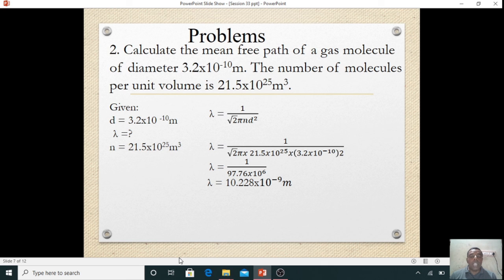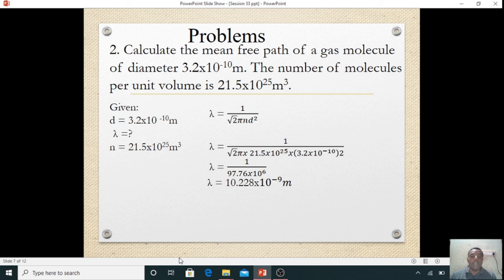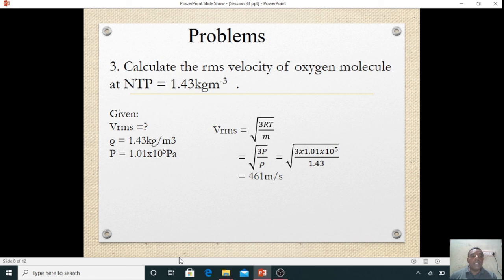Substituting: root 2 × pi × 21.5 × 10²⁵ × (3.2 × 10⁻¹⁰)². Multiplying everything in the denominator gives 97.76 × 10⁶. Then 1 divided by that gives 10.228 × 10⁻⁹ meter. That is the mean free path of the gas molecule.